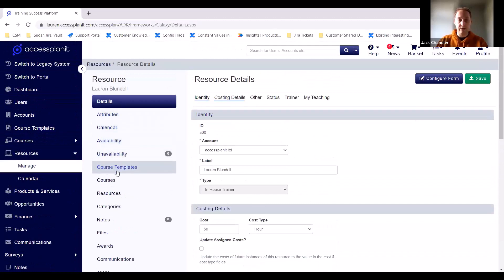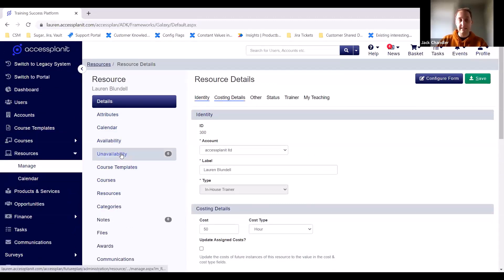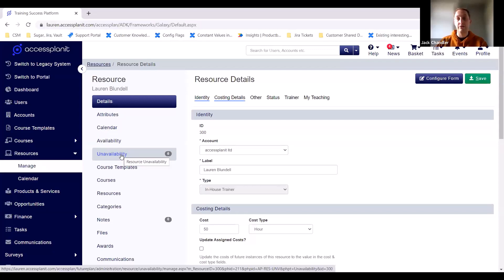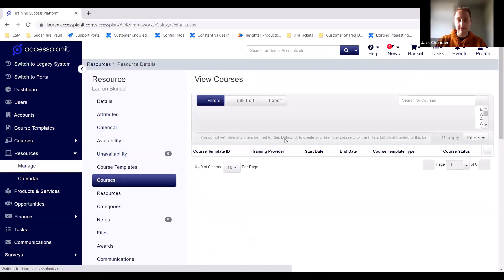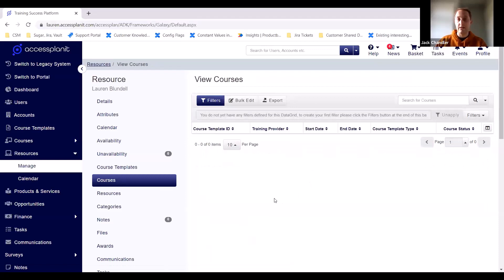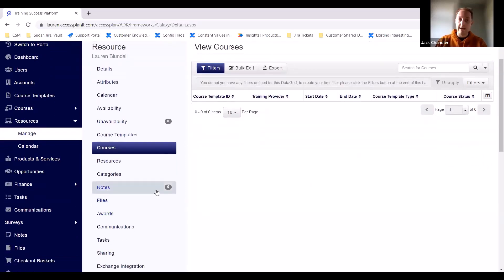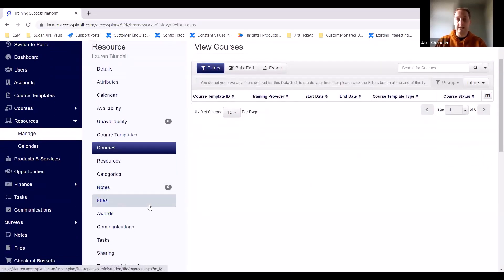On the left-hand side once saved, you'll see all the options including unavailabilities. Pop in unavailabilities when Lauren won't be available — for example if she's on annual leave next week. When you go to do any scheduling, it will show Lauren as unavailable. You can also see a calendar for any events she'll be going to, and a Courses tab showing any courses that Lauren has been assigned to teach. You can also add notes and files against her — so if trainers need certain qualifications, you can keep copies on the platform and know they're always up to date.